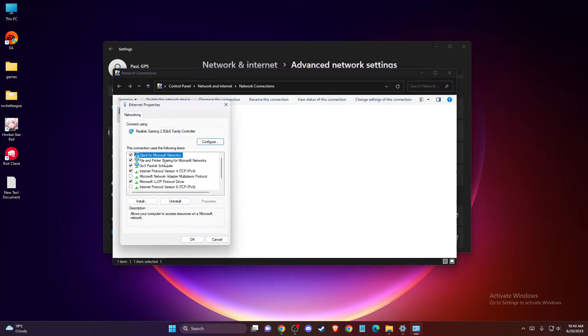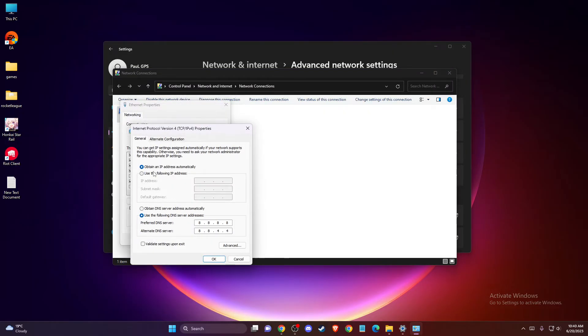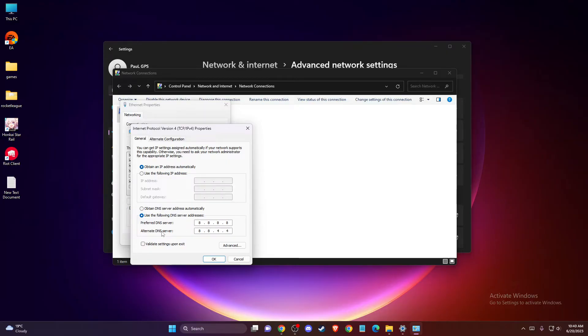Go to Internet Protocol Version 4 and select the option 'Use the following DNS server addresses'. On preferred DNS server, enter 8.8.8.8, and on alternative DNS server, enter 8.8.4.4.